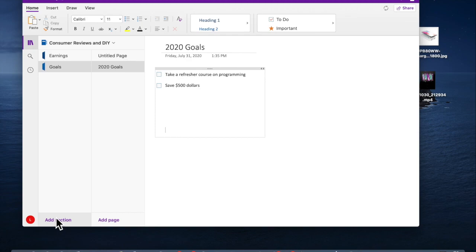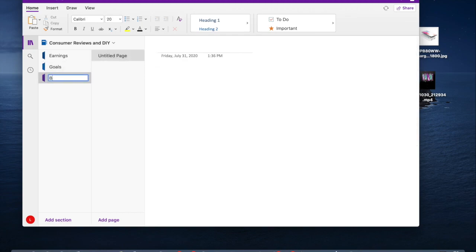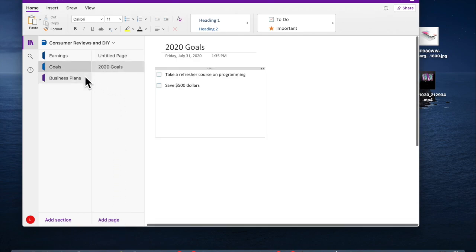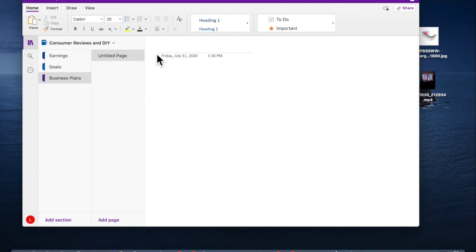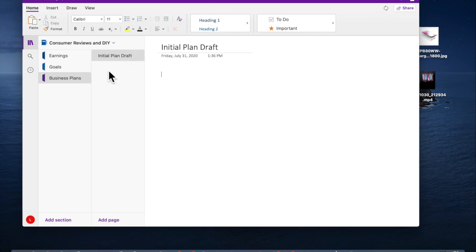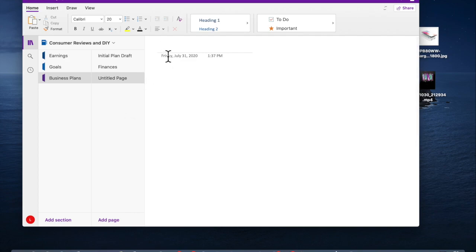You can add another section, and this one we'll name Business Plans. We'll add pages to our business plan. Here are my sections and here are my different pages within my sections. So my business plans are going to have two pages. If you need to delete a page or rename it, you can do that as well. We're going to put our initial plan draft, then add another page — the second page is going to be Finances, and our third page is going to be Application Process. So we have a business plan section with different pages to hold ourselves accountable and track what we're doing.